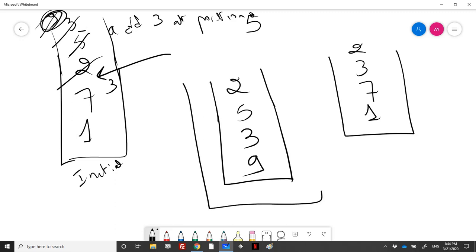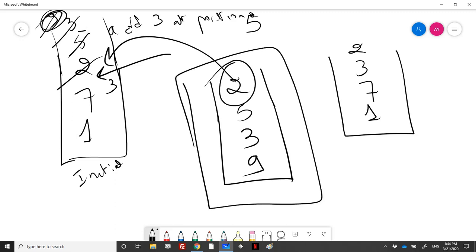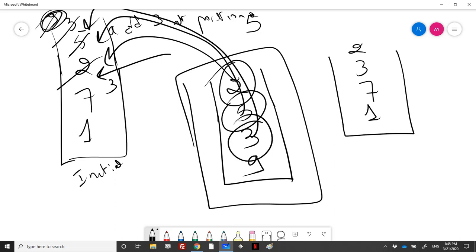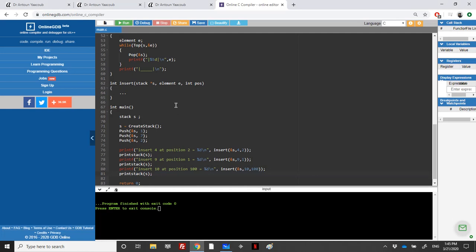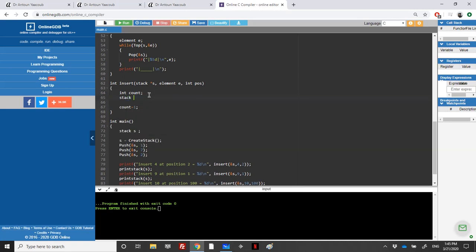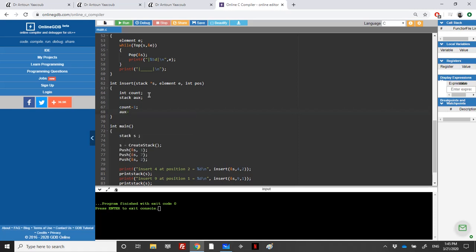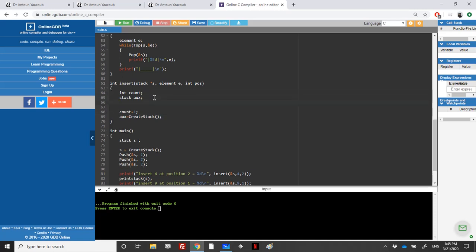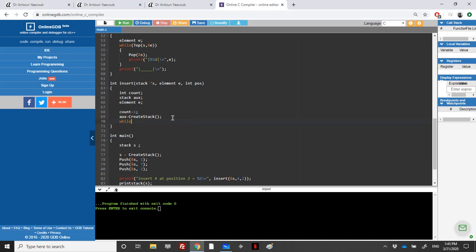We pop from the first stack and push each element into the auxiliary stack. Then we push the new element into the first stack, and finally we pop from the auxiliary stack and push everything back into the first stack. This achieves correct insertion at the desired position. To implement this, we need a counter and a second stack: stack auxiliary, and we must initialize it as an empty stack.